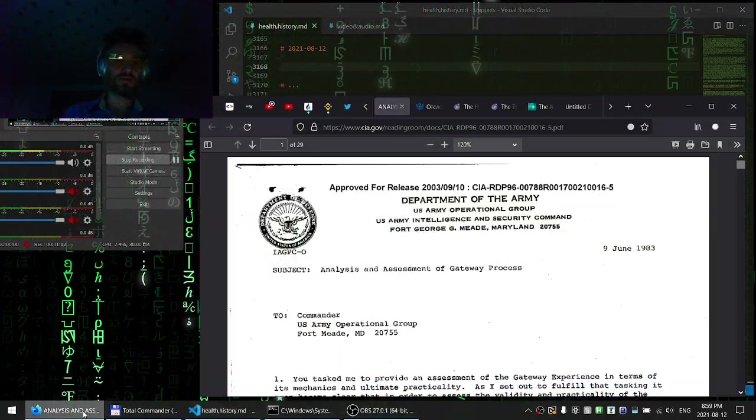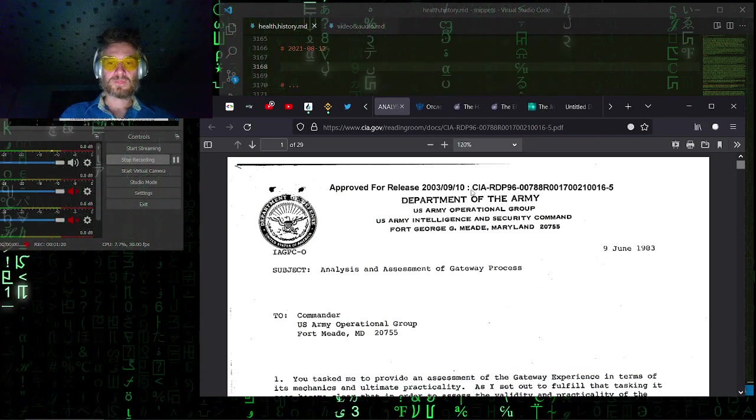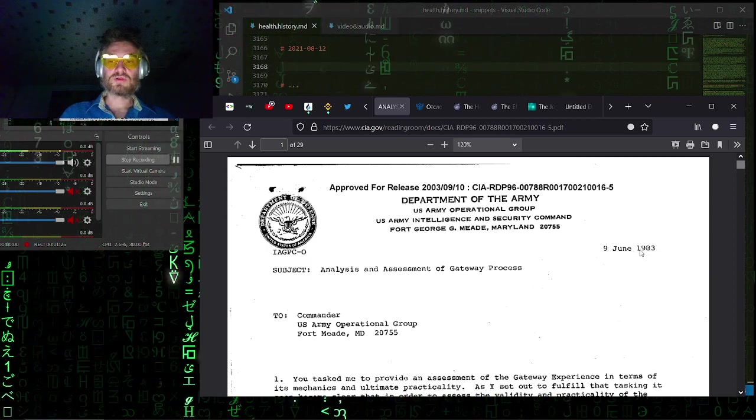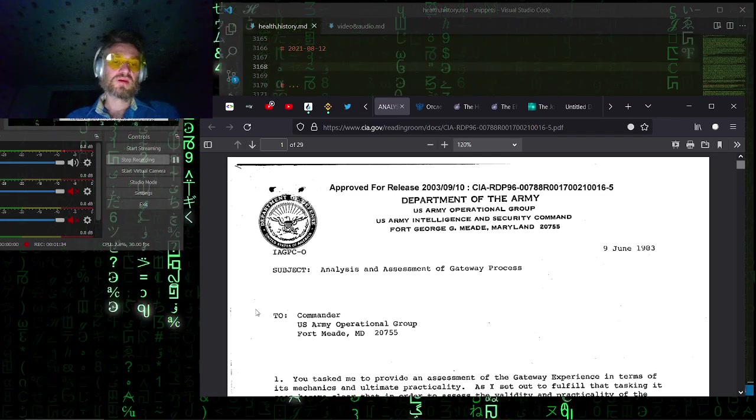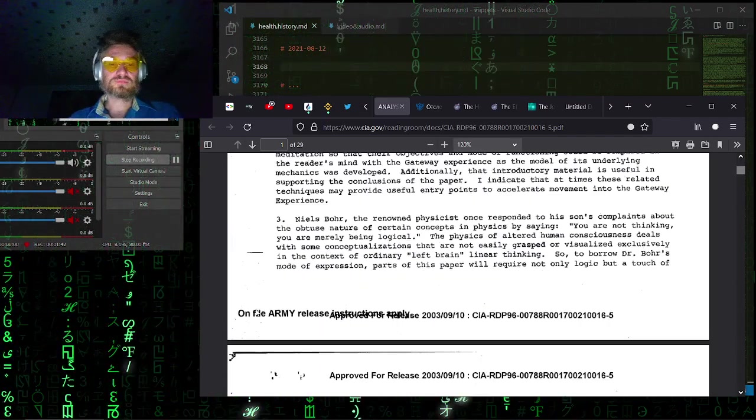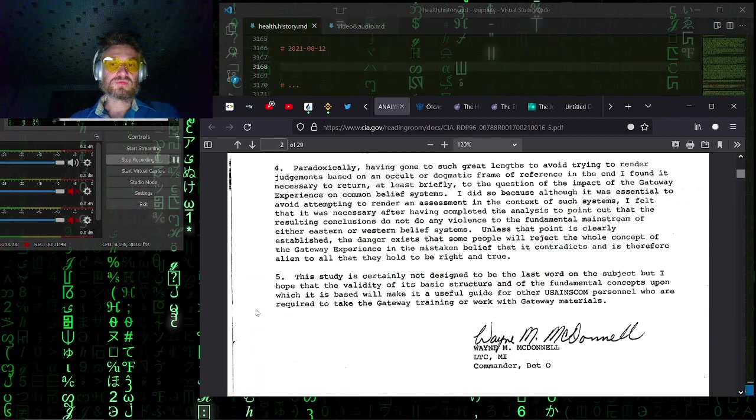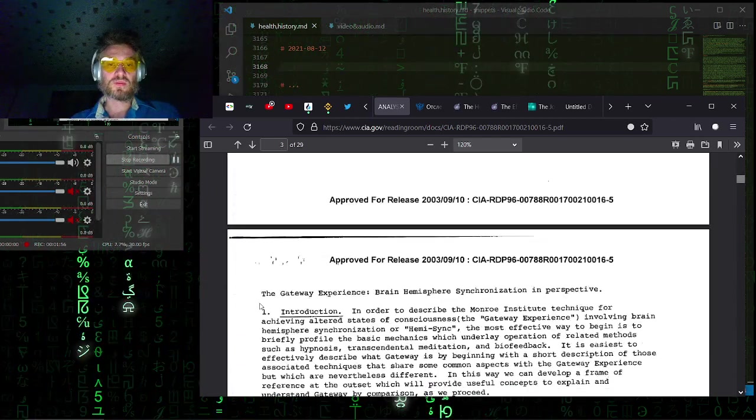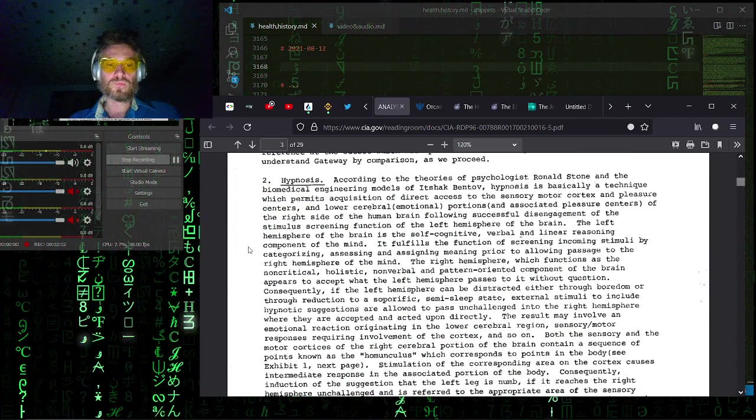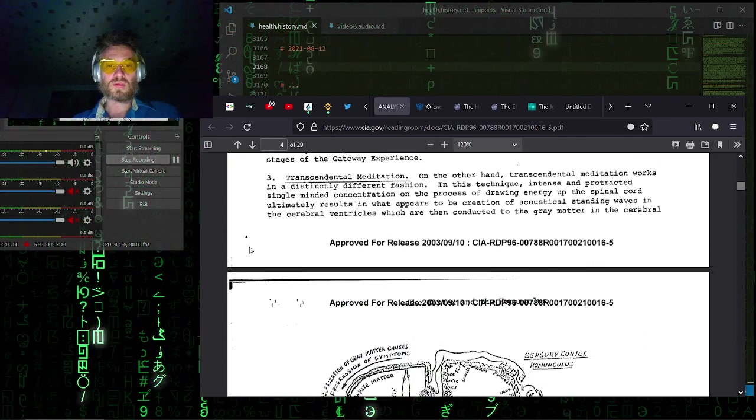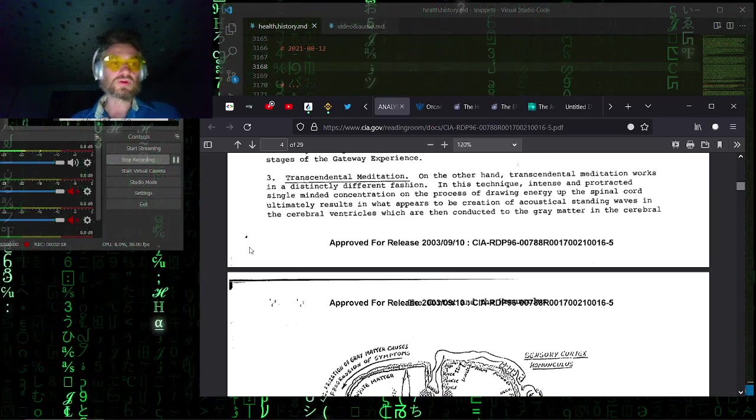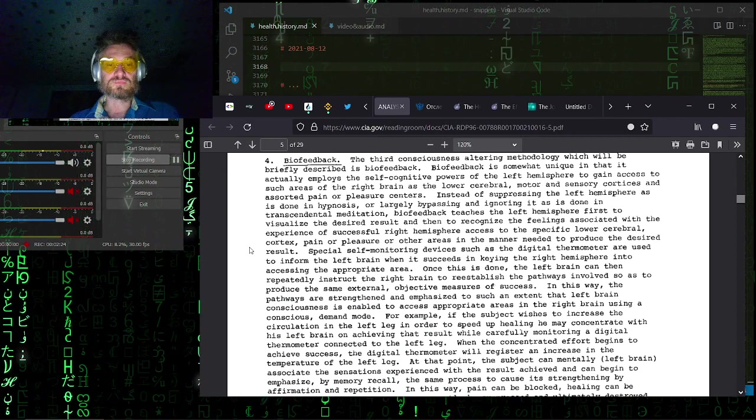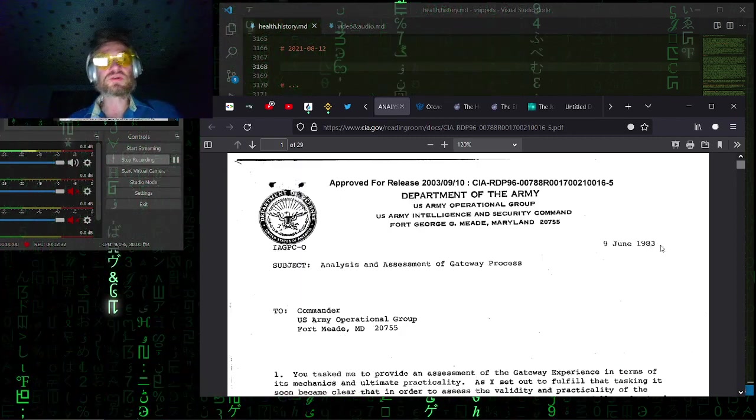And there is this CIA document released in 2003, document from 1983, which mentions the gateway process. And they compare it to hypnosis. So I'm going to post this into a playlist about self-hypnosis. They compare it to hypnosis and to transcendental meditation, to Kundalini, working with Kundalini, and biofeedback. And it was 1983, but they were actively working with biofeedback.